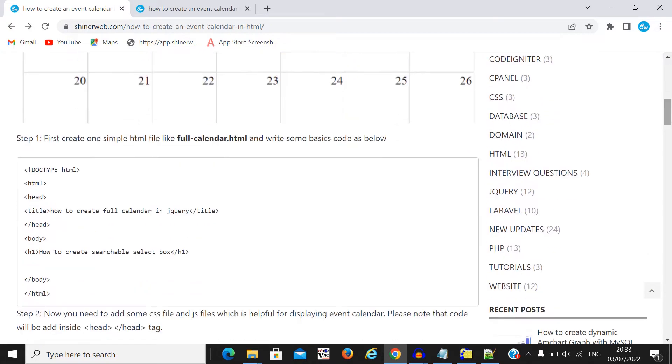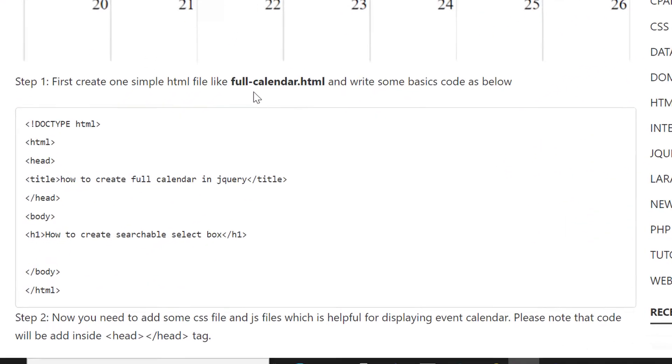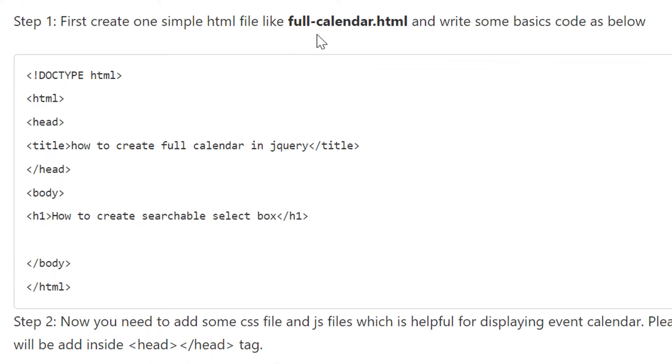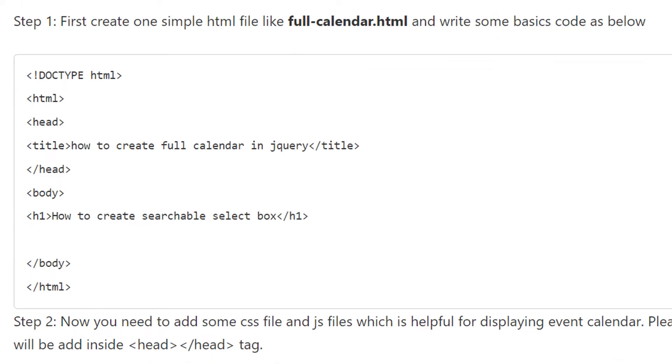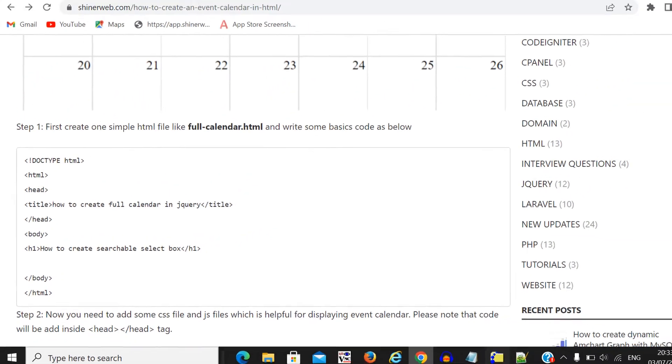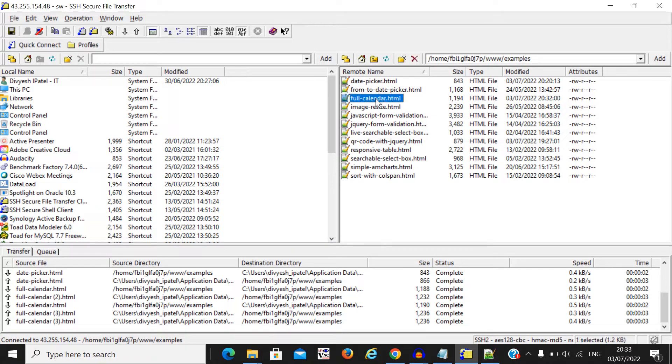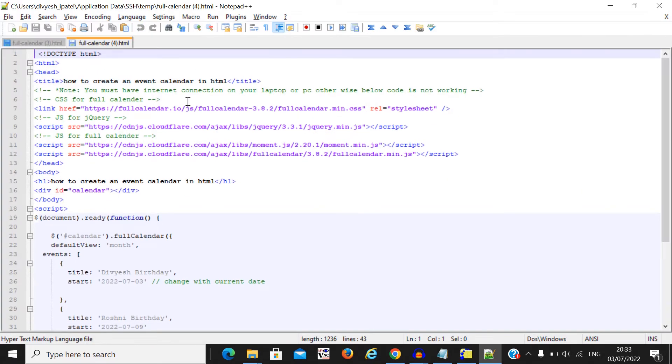Now step one, we need to create one file like fullcalendar.html. Here I also created this file, so let's open that file.